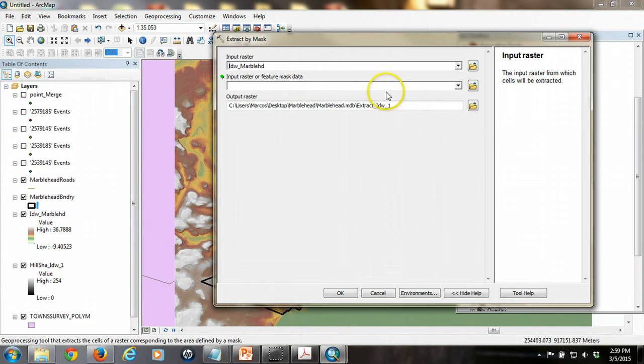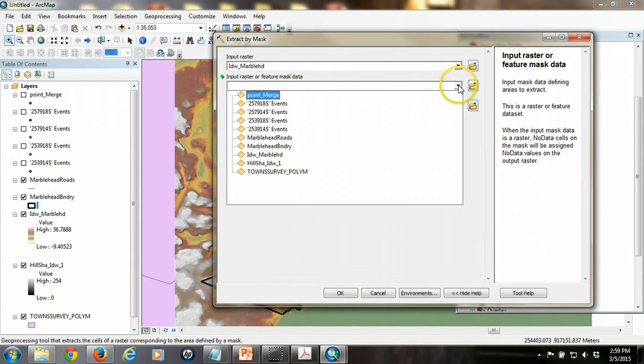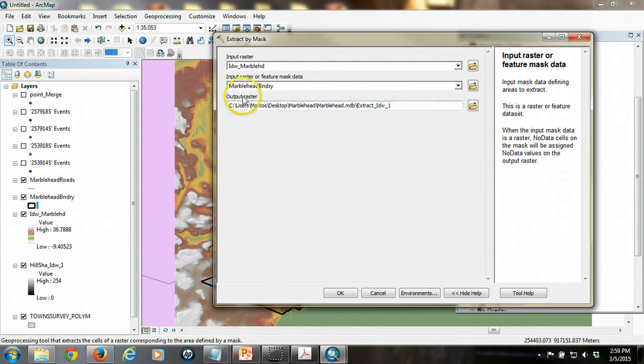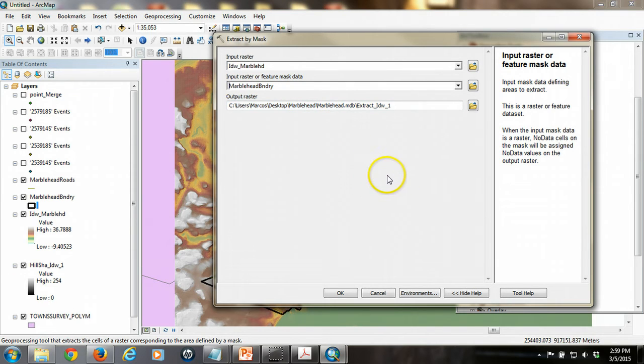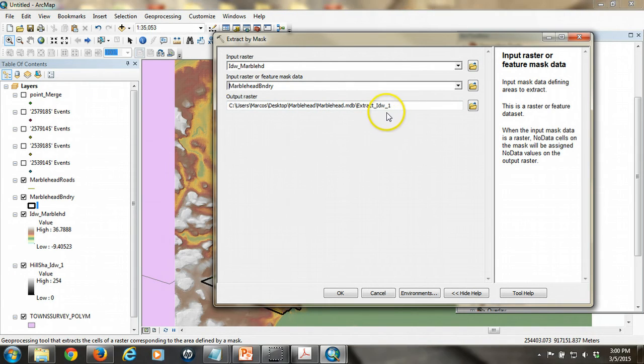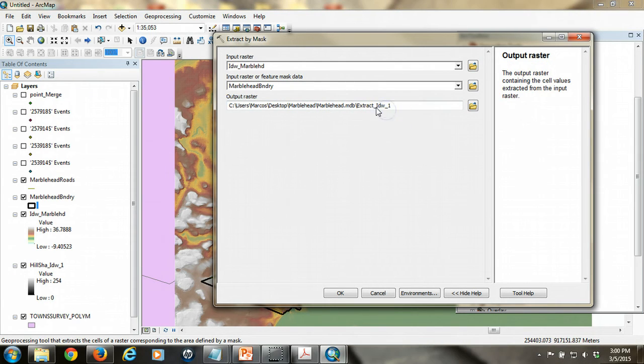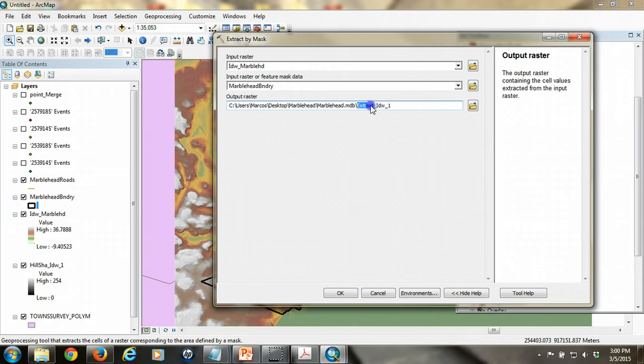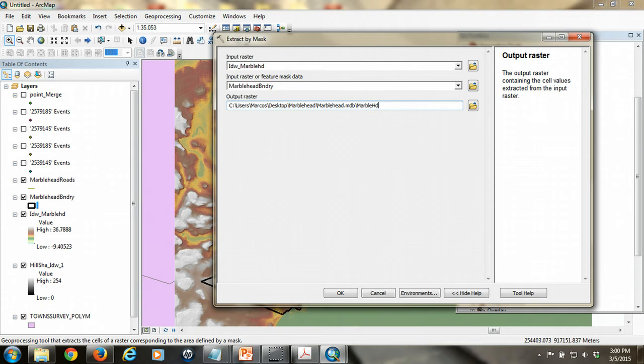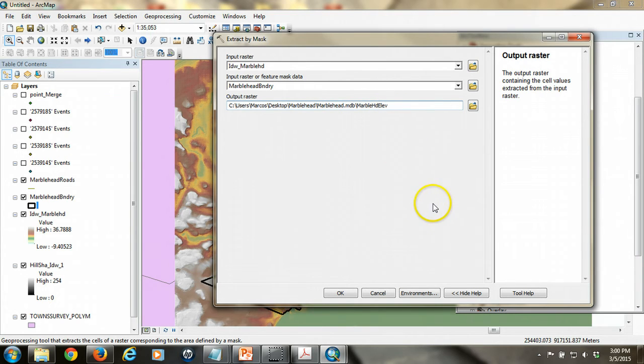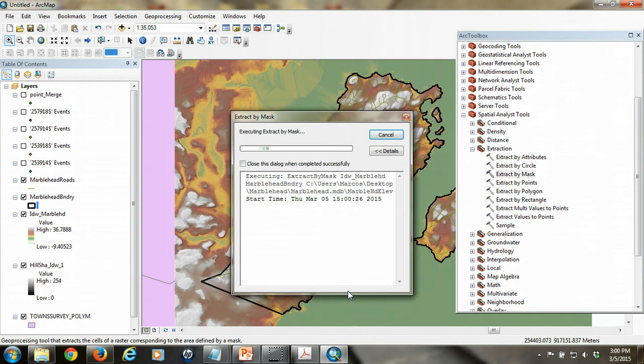Don't use a hillshade. And then, so then we want the Marblehead boundary to be our mask data. And so this is going to be the thing that defines what gets extracted. So the output of that will be a raster, but it'll be only that raster cells that fall within Marblehead boundary. So I'm going to rename this just a bit. Let's do that. Marblehead elevation. Okay. And that'll be the new raster that we want to work with. So that's all you need and you hit okay.